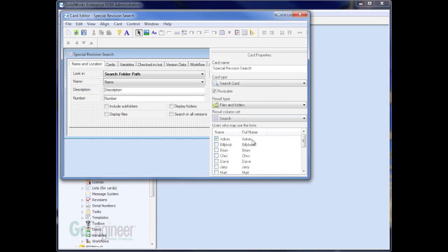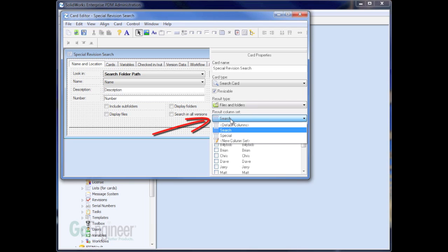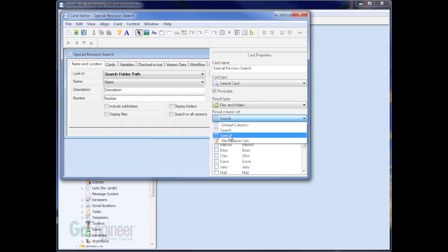Make sure that you have the right permissions for the right users. I'm going to only use this for admin in this case since it's a special search. But go ahead and turn on any users or groups who need to use that search form. And then change the search column set, and this is the important part, to the new column set that you've created. In this case, I'm going to call it Special. Well, that's the name I gave it.